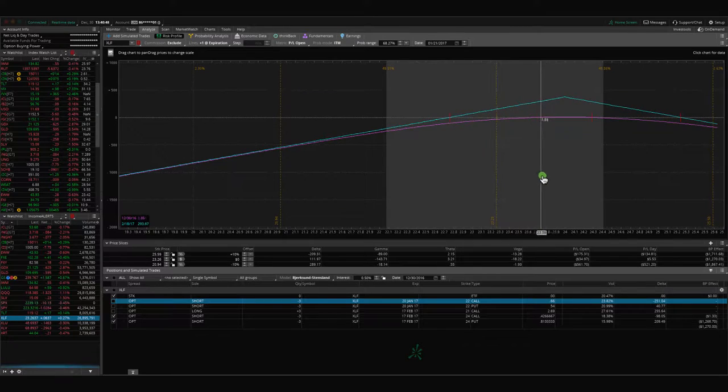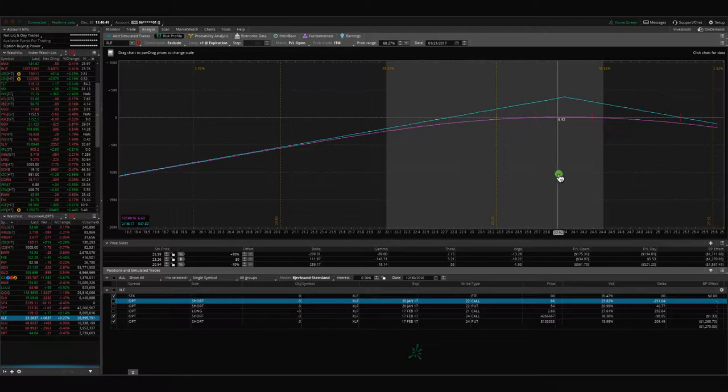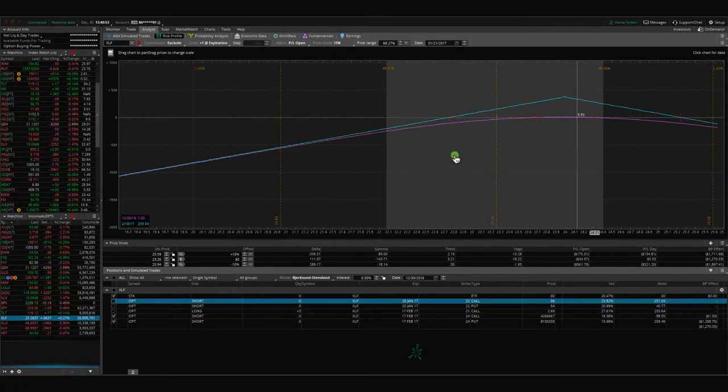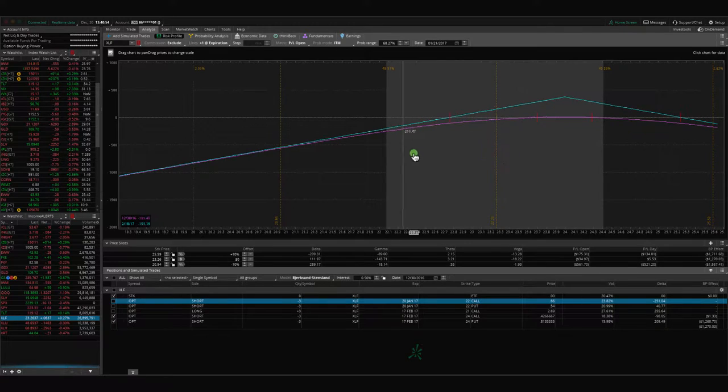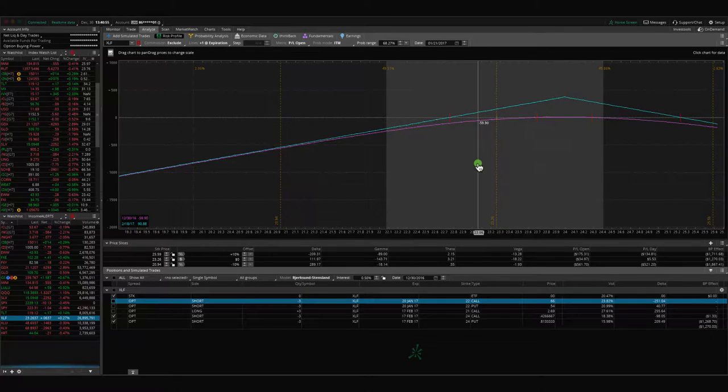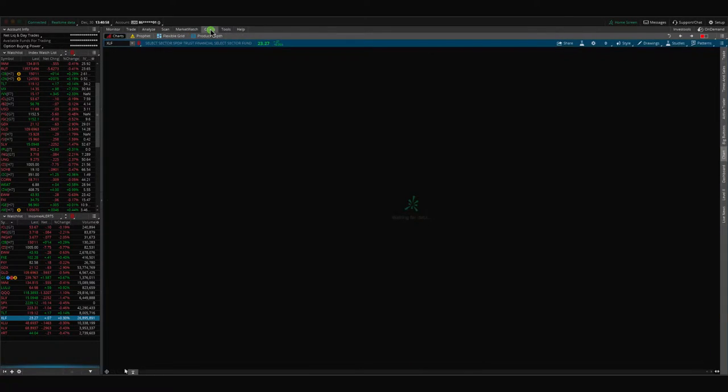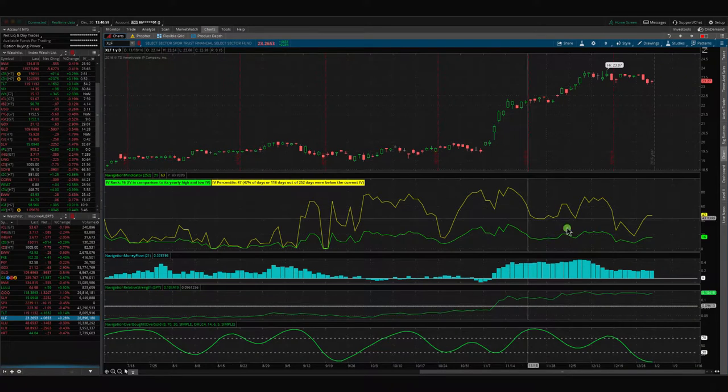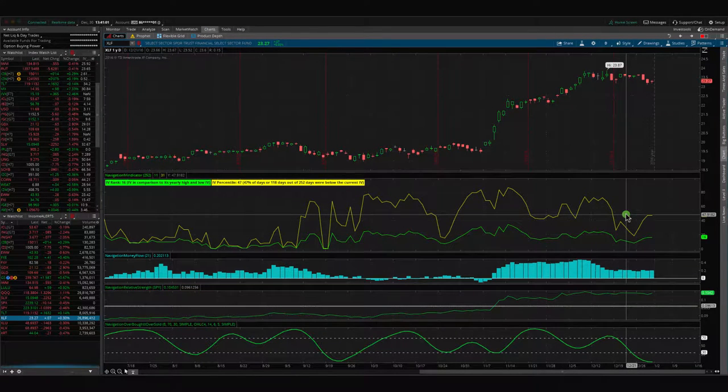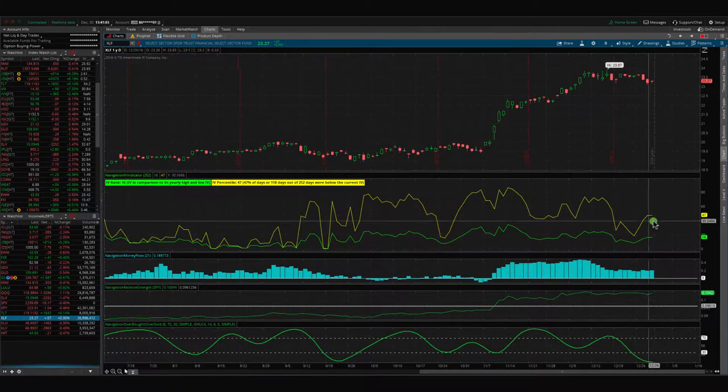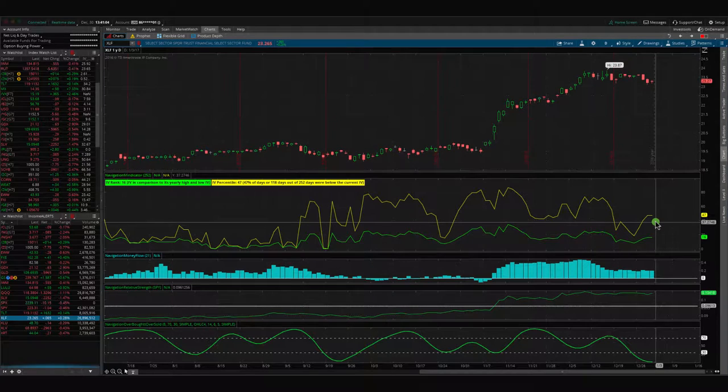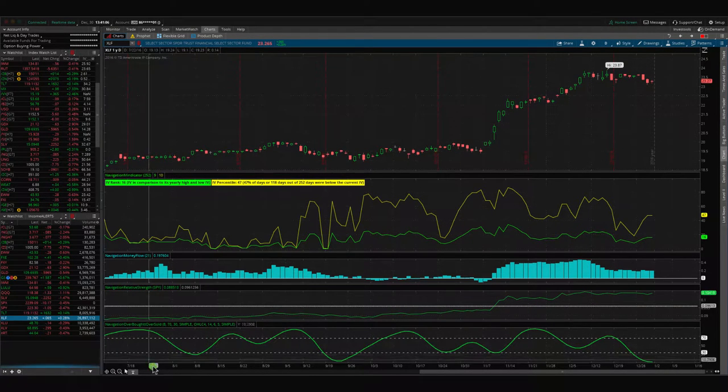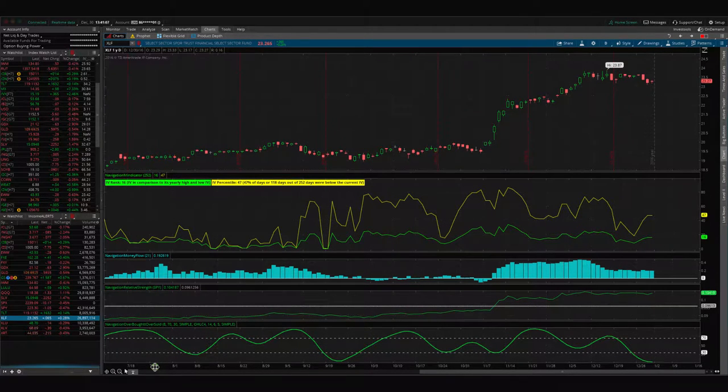We'll continue to monitor and manage that. If we get a move up and implied volatility contracts, we'll take that off for a profit. If it declines, we'll take the other one off and then continue to monitor these back and forth. XLF, if you look at where the IV is currently, still around 47. So not bad. If we get a contraction there, we'll hopefully look to manage one or both of those for a profit.